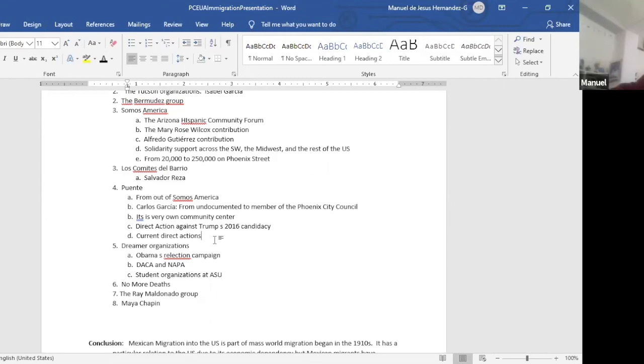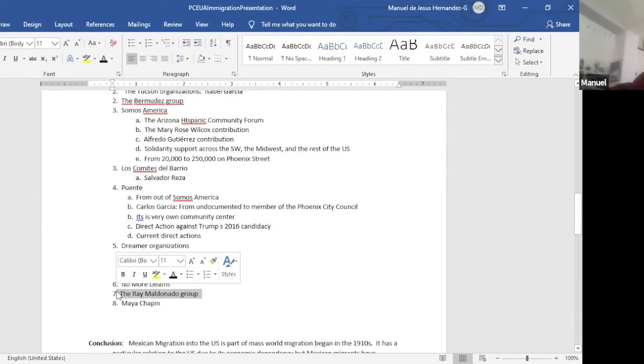They also have food distribution campaigns. They also have a diaper distribution. They have loans and so on. Many, they try to help as much as possible.